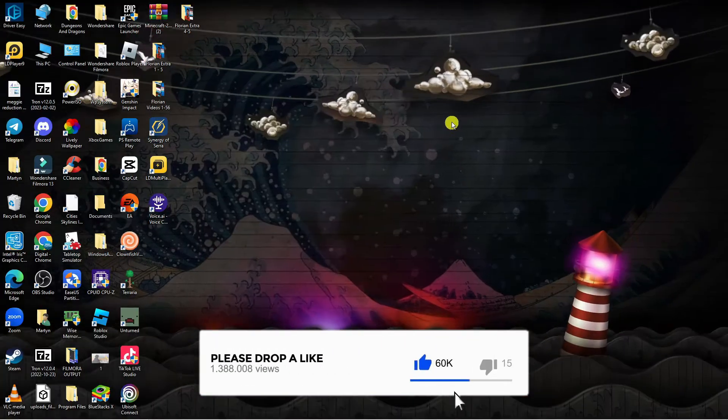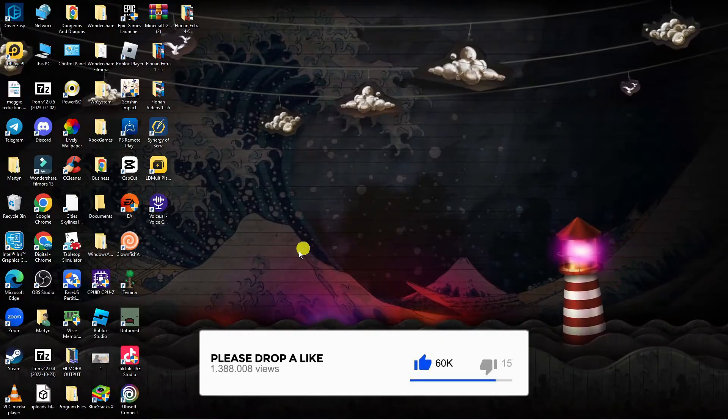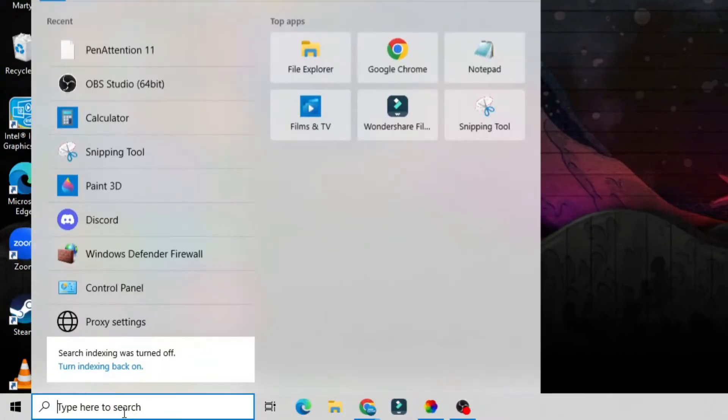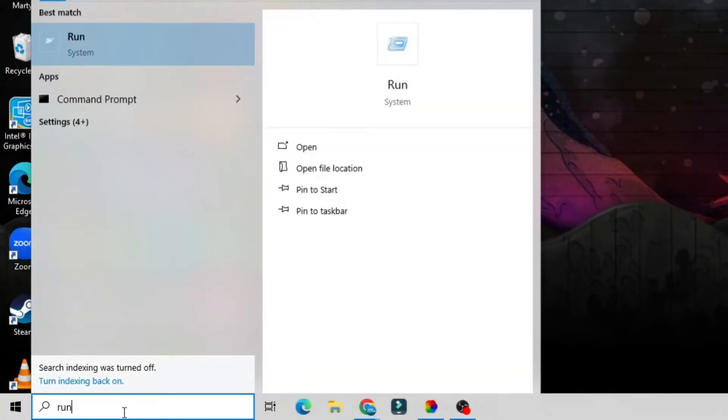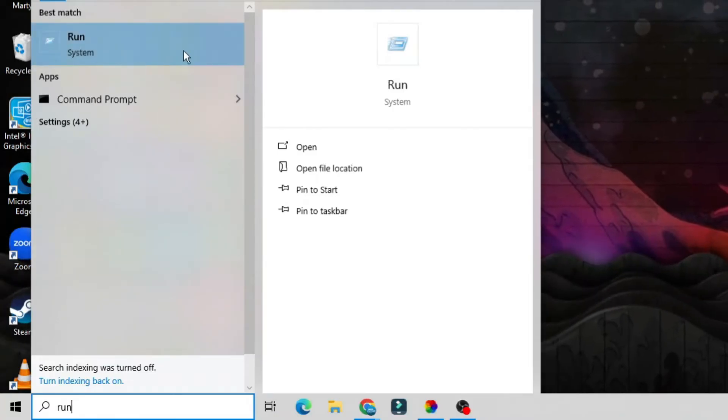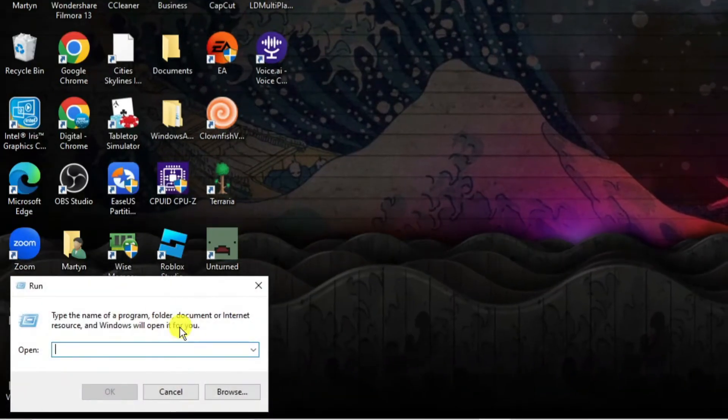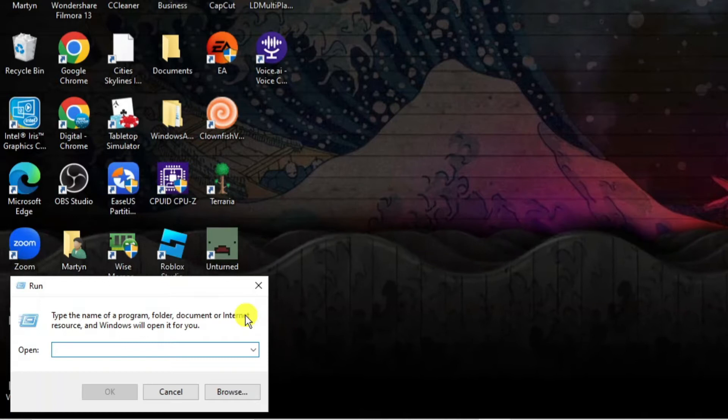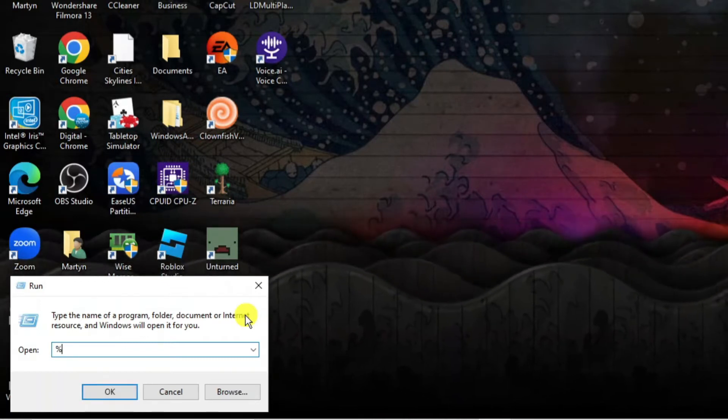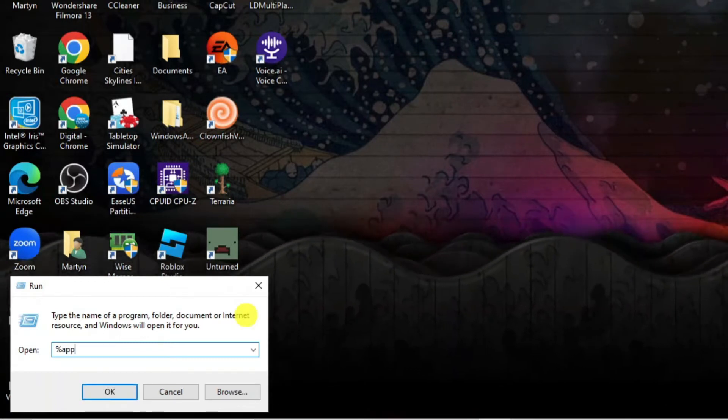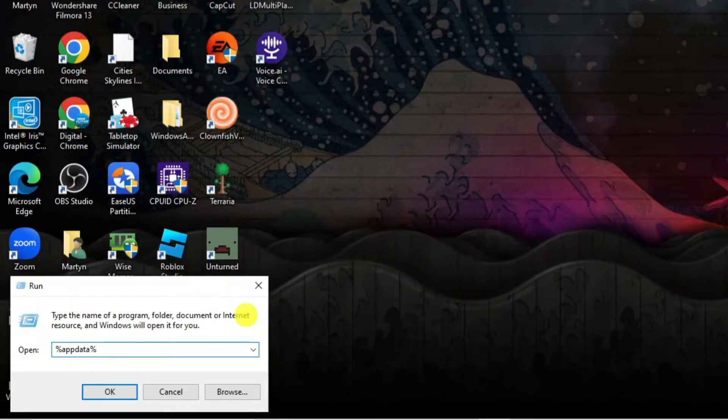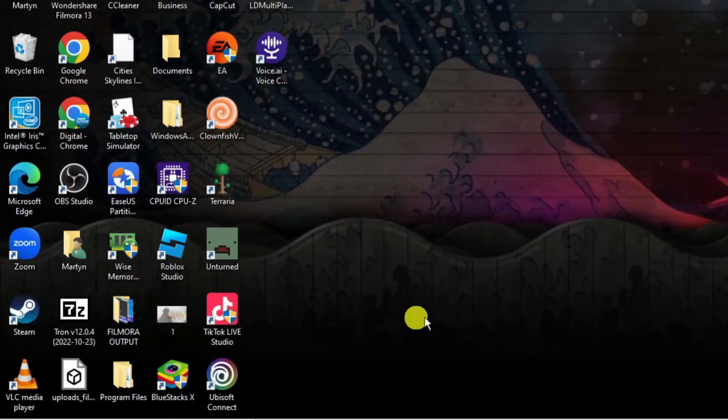Once you've done that, from your desktop come down to the search box in the bottom left hand corner and type run. Then open up run underneath best match to bring up a box. Into this box we're going to type the following: a percent symbol followed by appdata and then another percent symbol, then press ok.